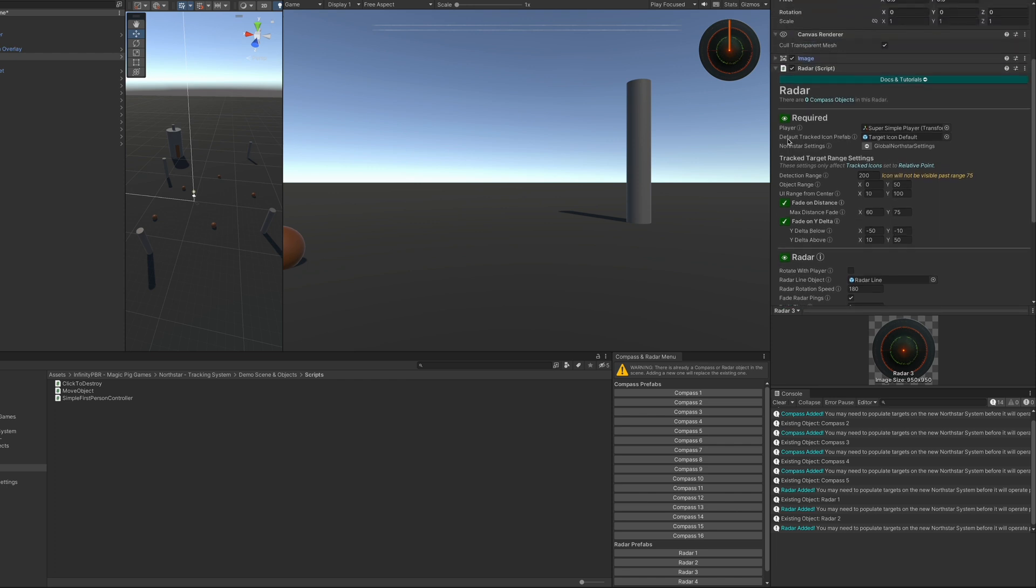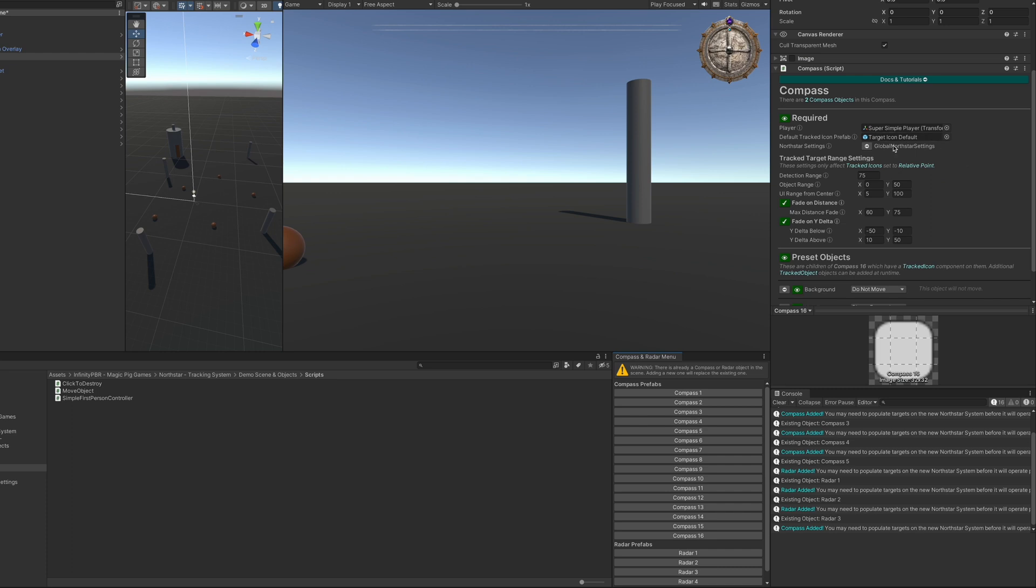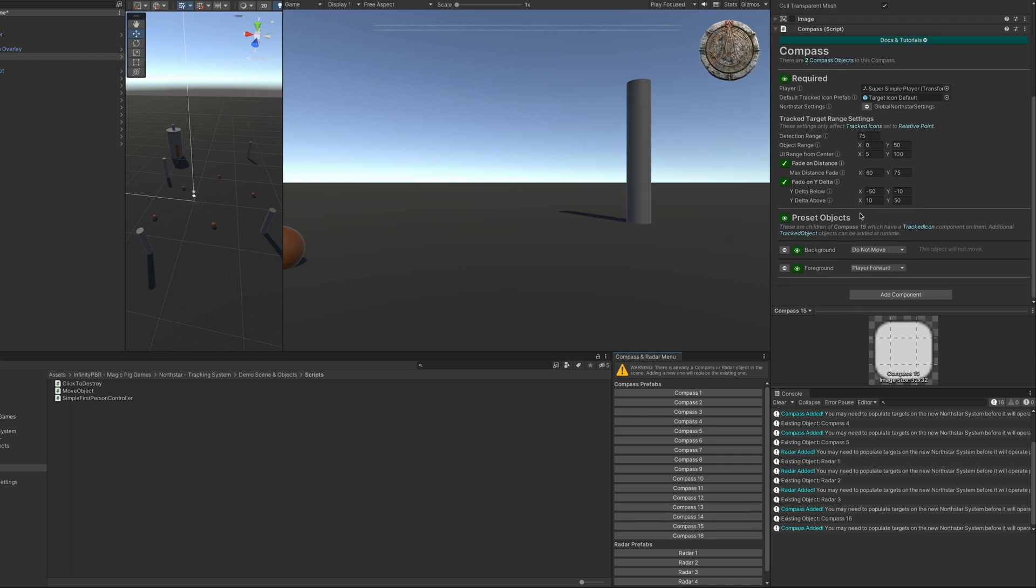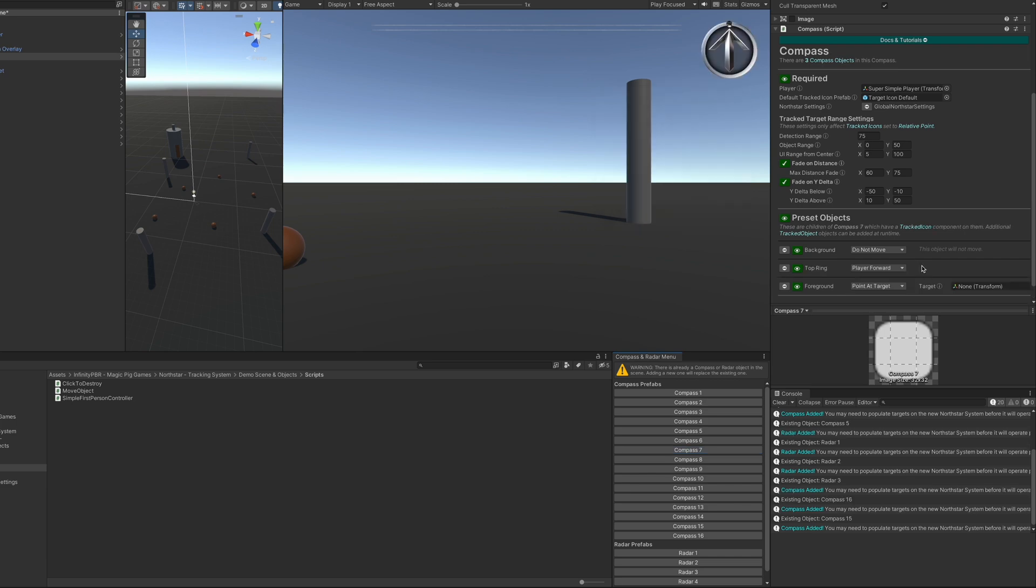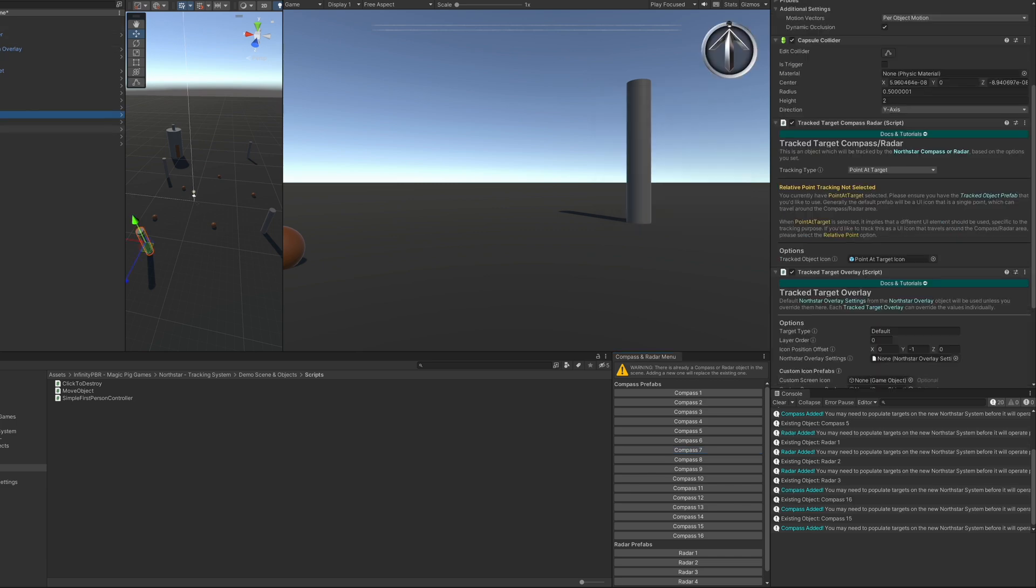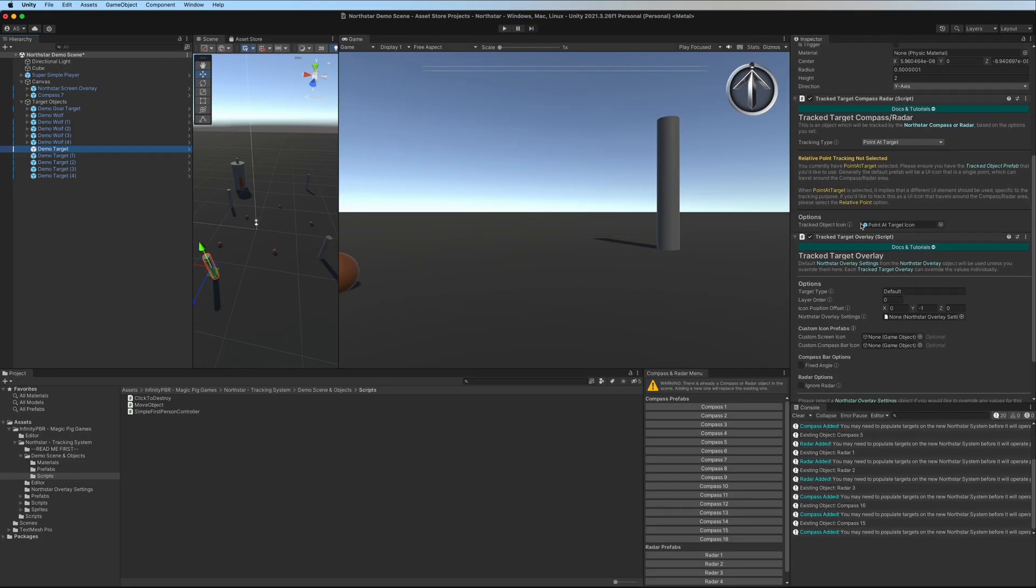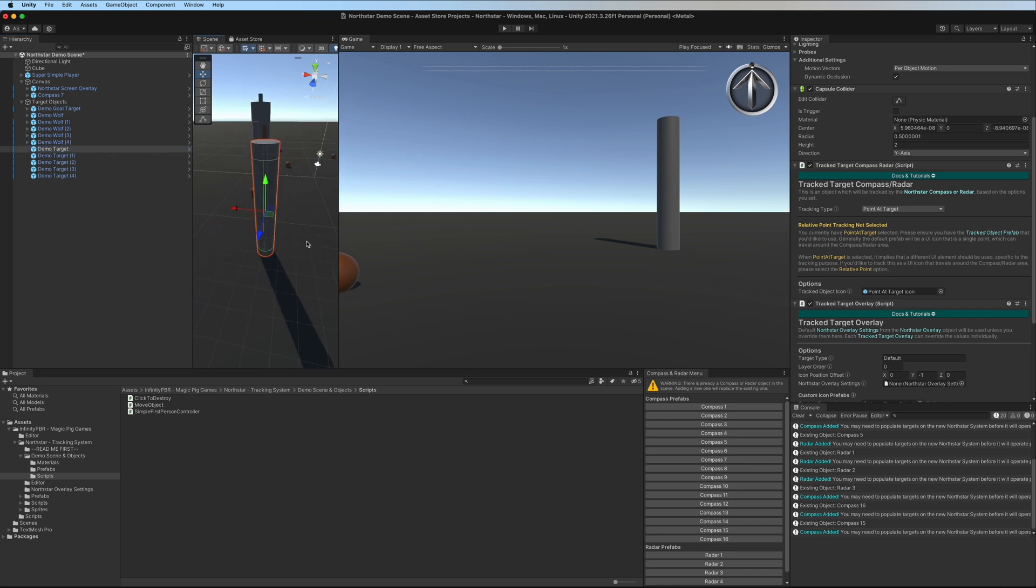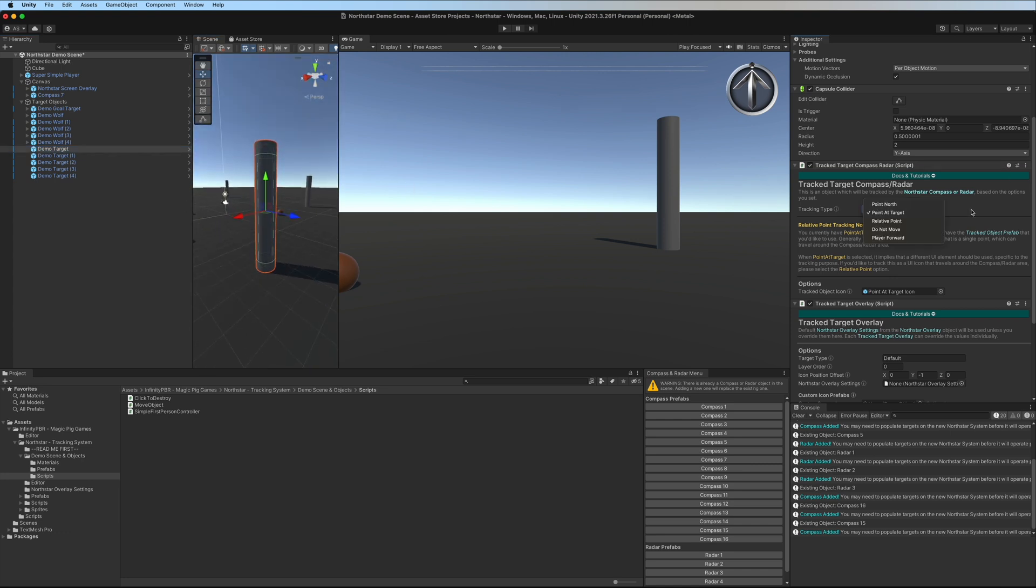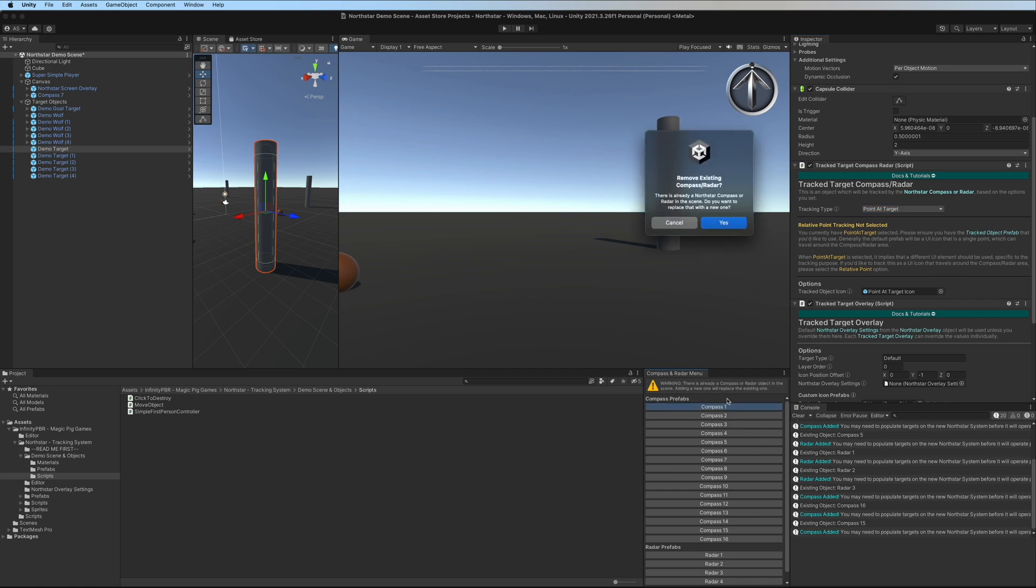In most cases, the player and default tracked icon prefab will be copied over when you add a new compass or radar, but you may need to set some of the other settings, including the preset objects. Some have more and some have less preset objects for you, and individual targets such as these demo targets in the scene may need to have a different tracking type depending on how the compass or radar behaves.